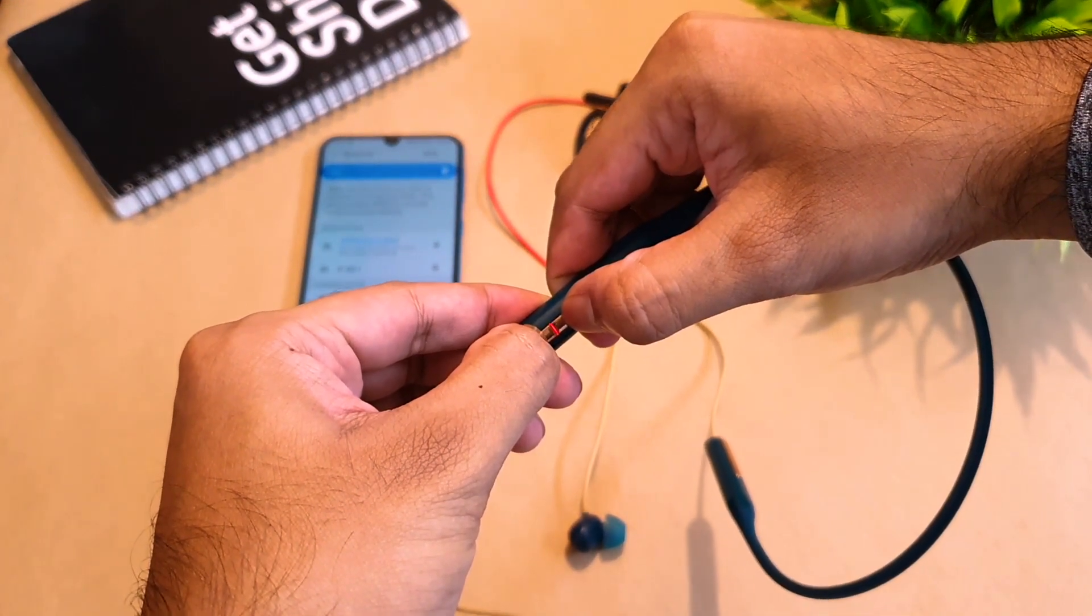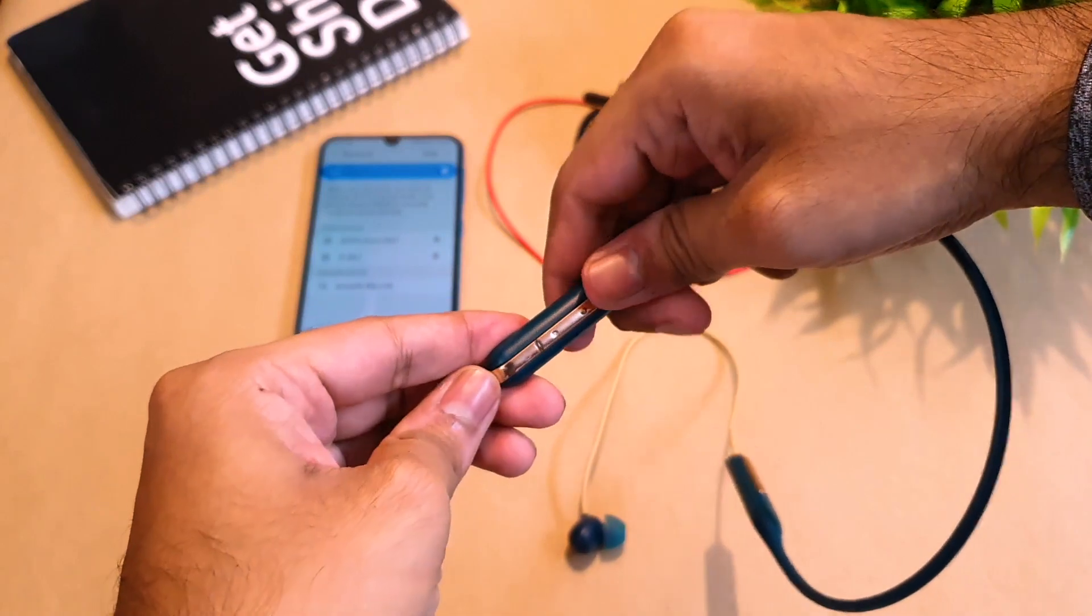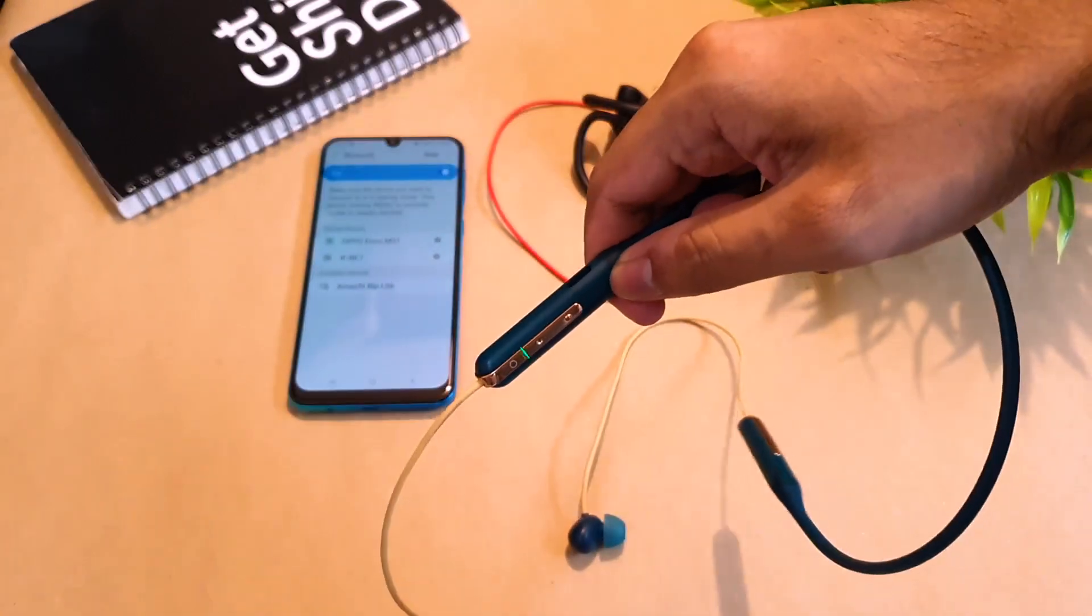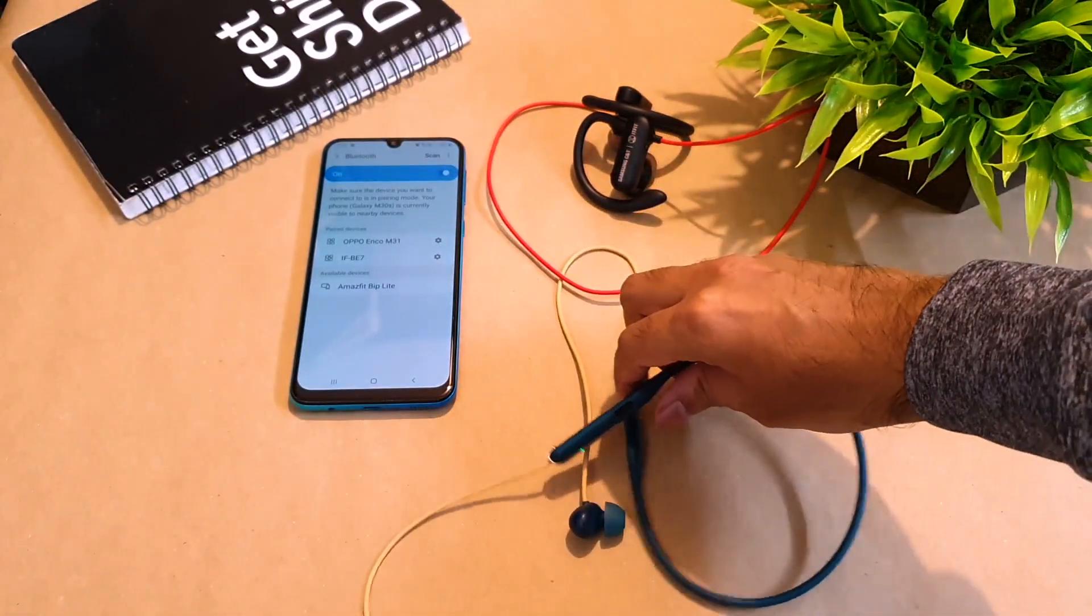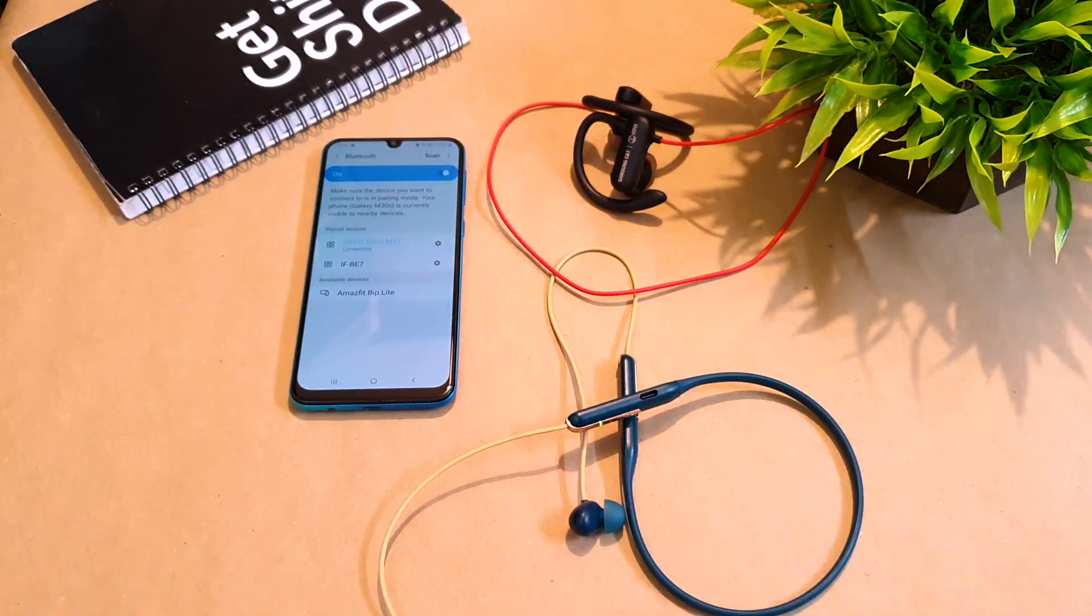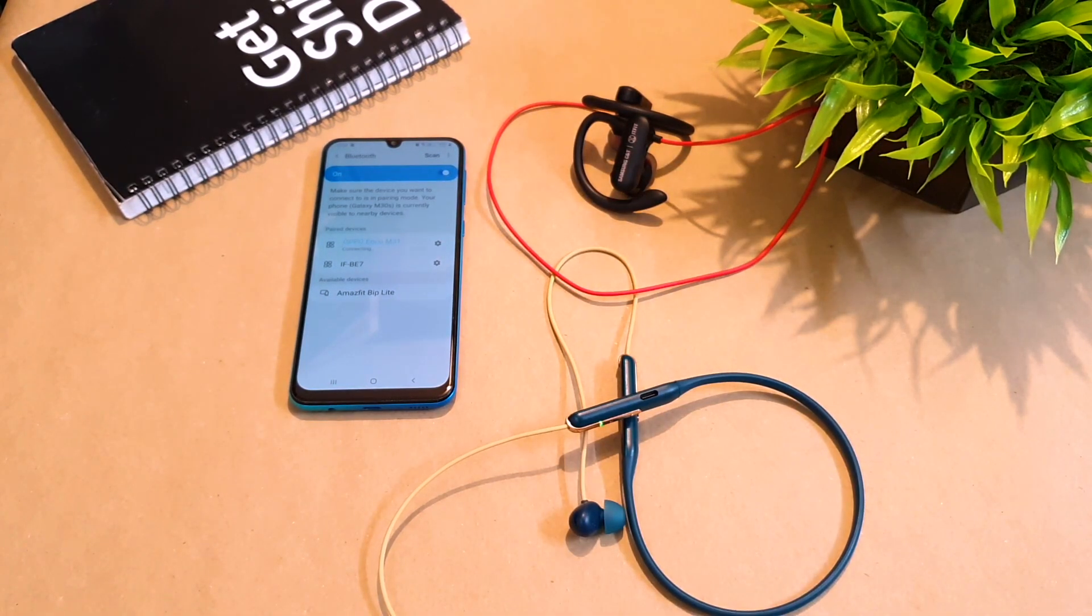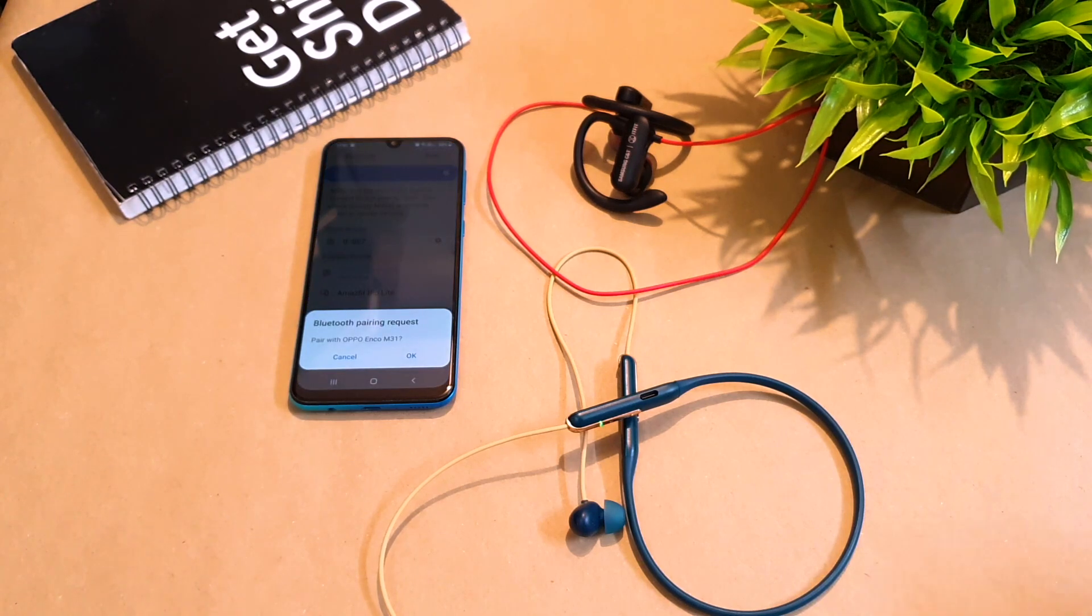So once you see that it signifies that the earphones have been reset and is ready to pair once again, and it will be discoverable in your smartphone and the option will show to pair the device.